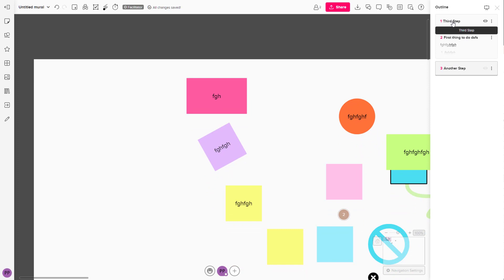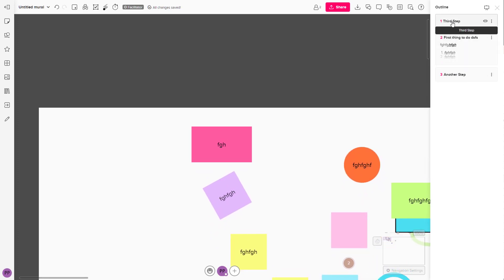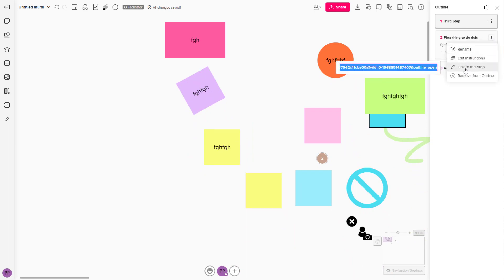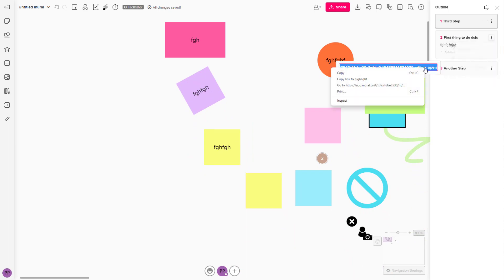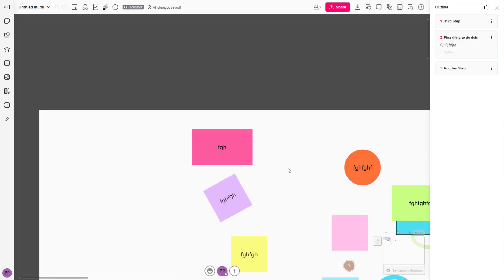You can see that the focus of the outline changes just like that. If you copy the link to a particular step right here and go to that link, the view will focus on that particular outline object.